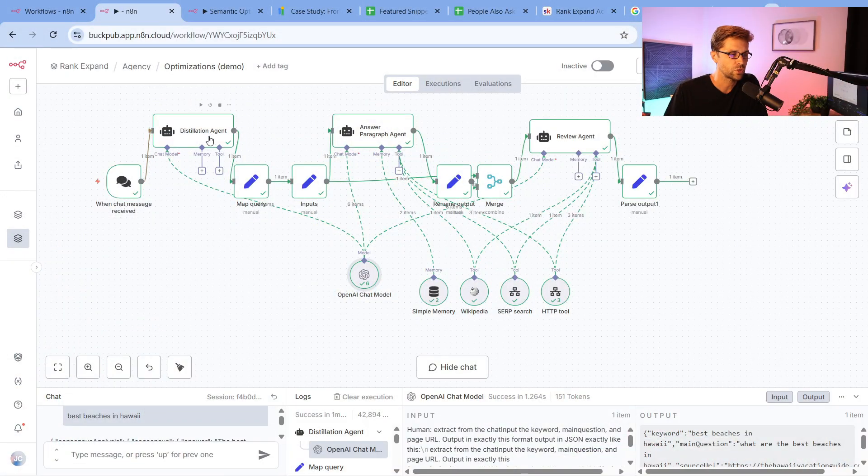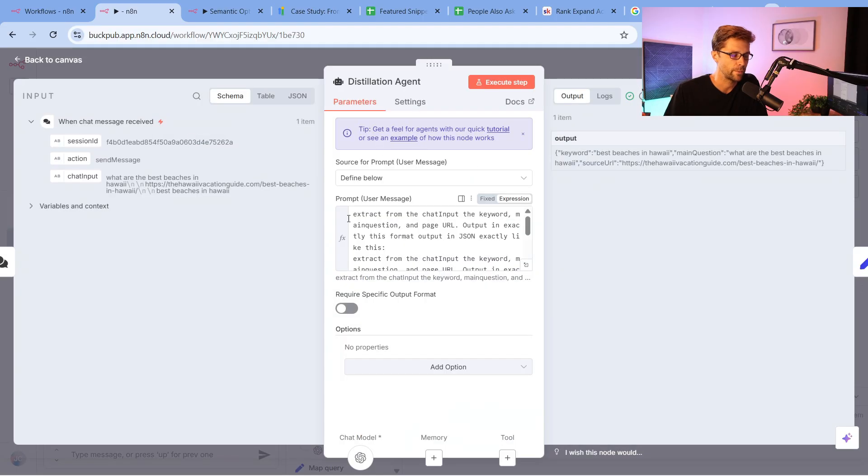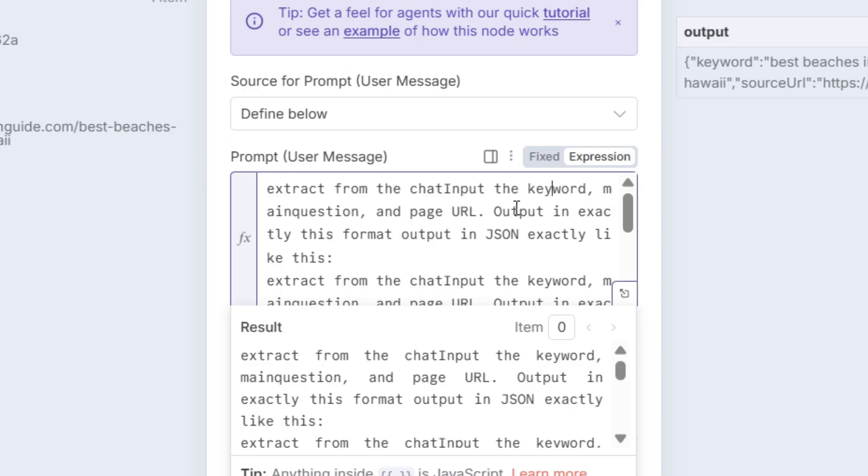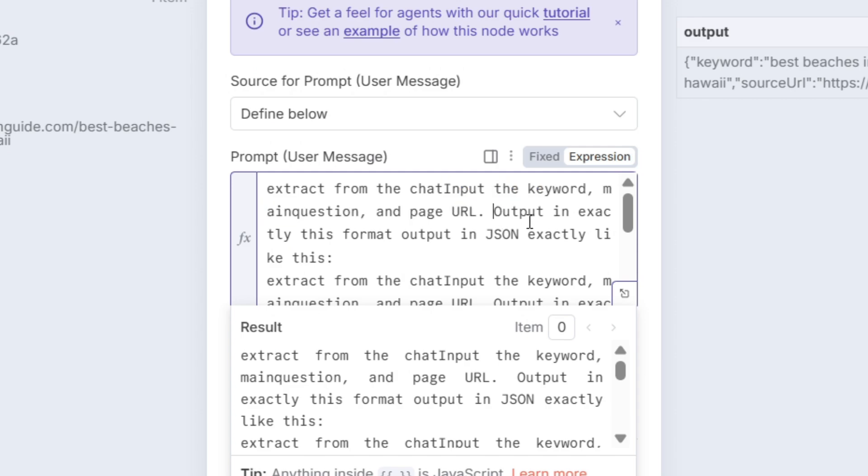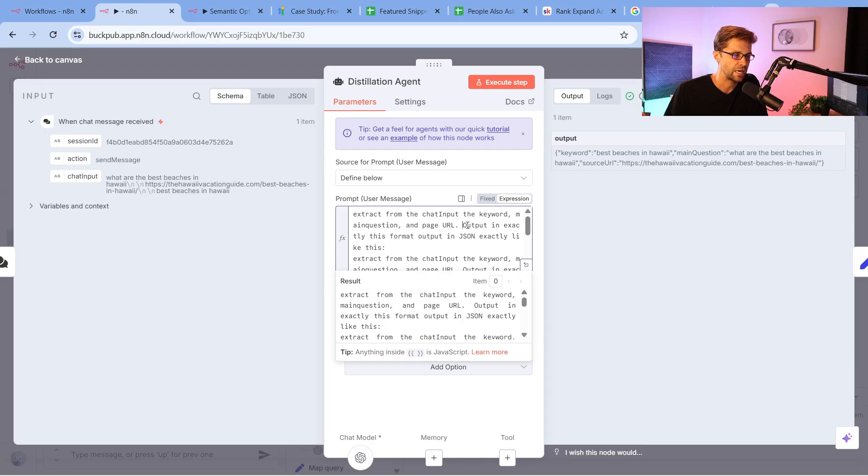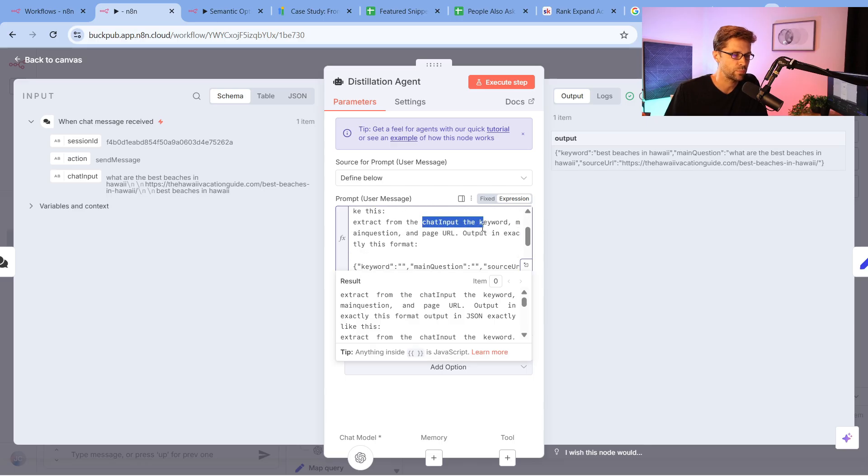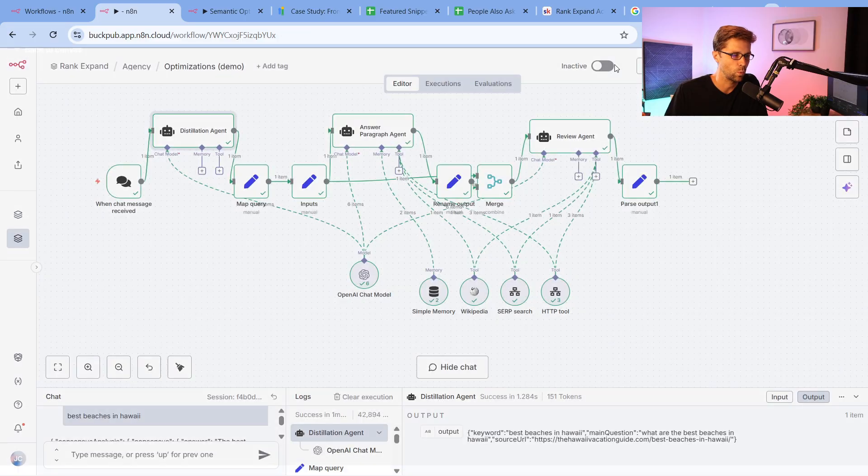First off, the distillation agent does what? We have to give it three variables: a keyword, a main question, and a page URL. This is very specific. It says output in exactly this format. In JSON, extract the chat input keyword, blah blah blah. So it's going to parse out keyword, main question, and the source URL.